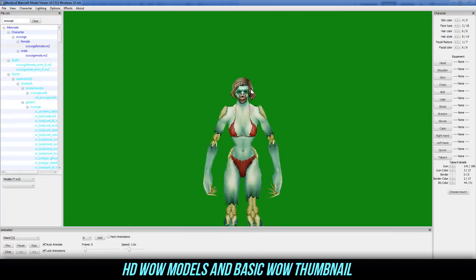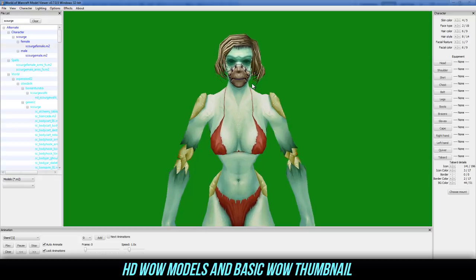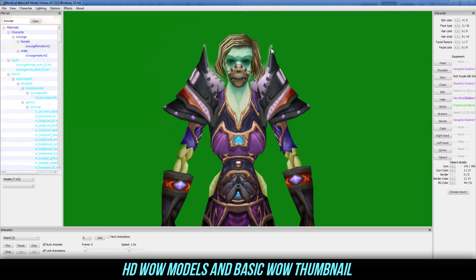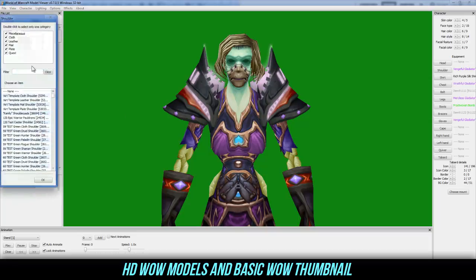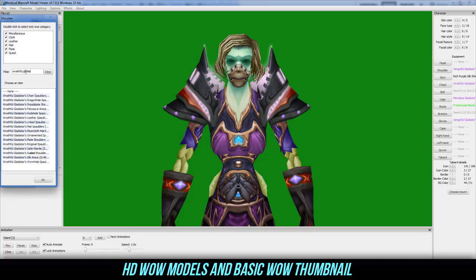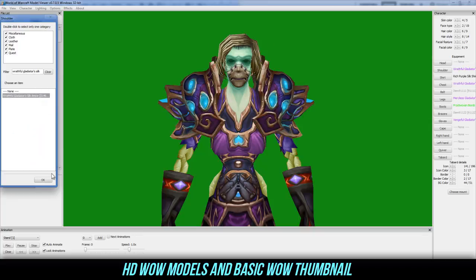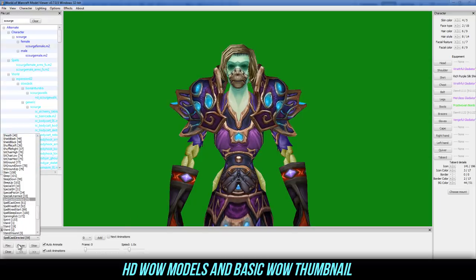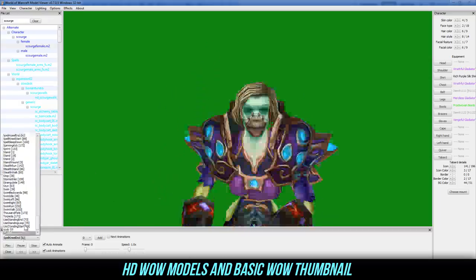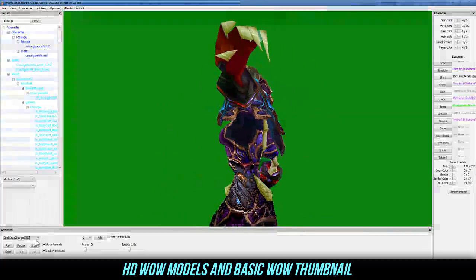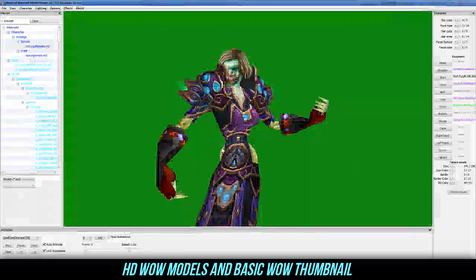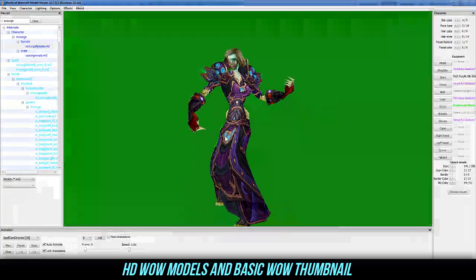Hit stop, zoom in a little bit, then go to 'Character > Load Equipment.' I'm actually going to go full Wrathful, so I'll type in 'wrathful' — I should type it right — 'Wrathful Gladi...' gladiator silk, and let that pop up. Change that, there we go. I'm going to keep the hands. Then we can go to 'Spell Cast Omni,' 'Spell Cast Directed,' or 'Spell Kneel' — but I usually do Spell Cast Directed; they look cooler.